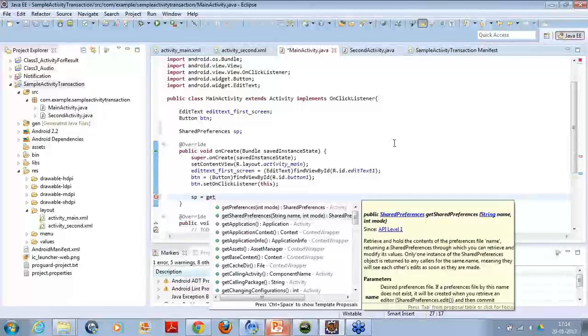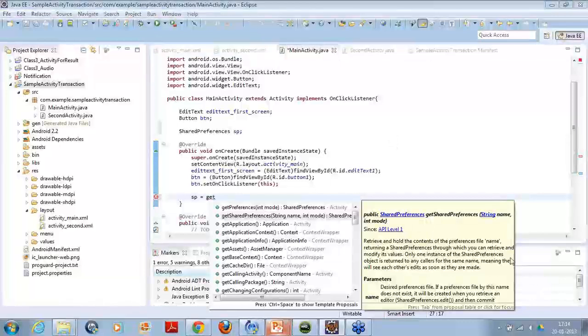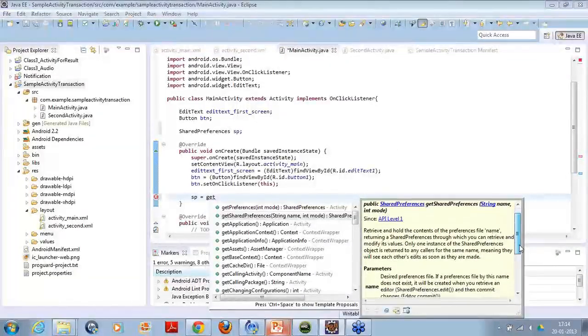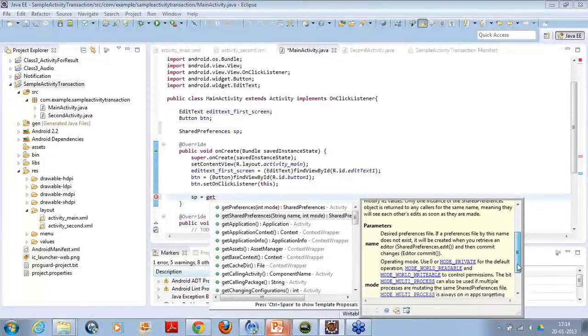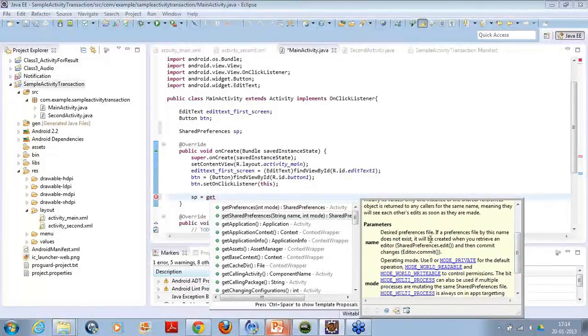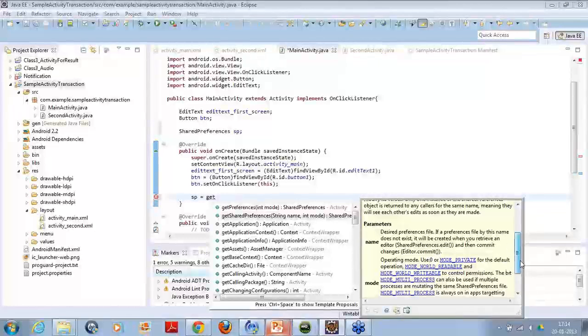This particular method will allow me to get the shared preferences thing, which takes two parameters: the string name and the int mode. The int mode is something which should return if the preference does not exist. If you can see in the definition itself, here, the first parameter name is the desired preferences file. If a preferences file by this name does not exist, it will be created when you retrieve an editor and then commit changes.